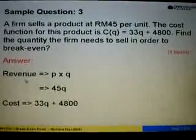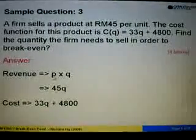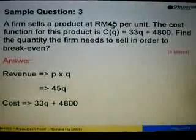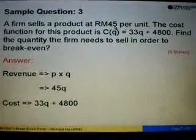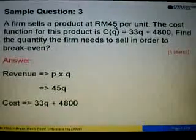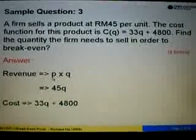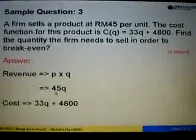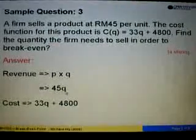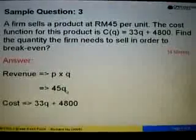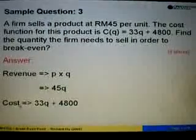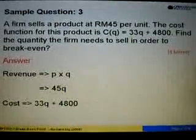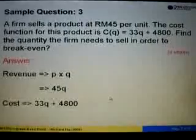We start off with the revenue function, which is P times Q. P is the selling price, which is given as RM45 per unit. So we substitute P with 45, giving us 45Q. The cost is given as 33Q plus 4,800.